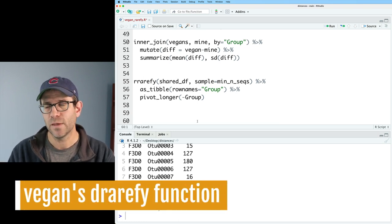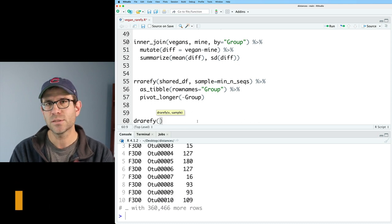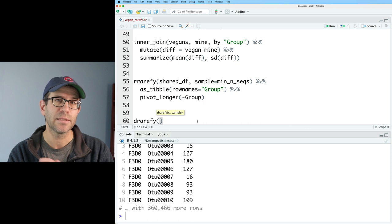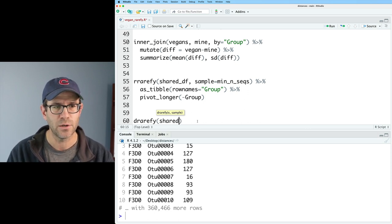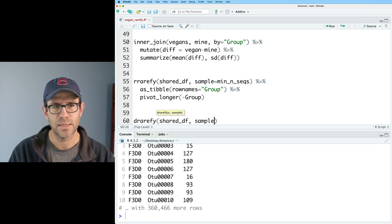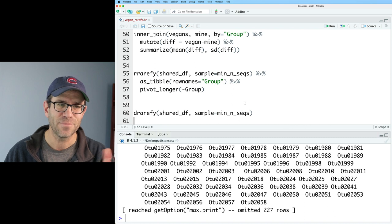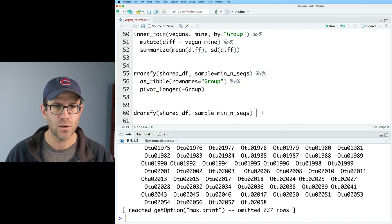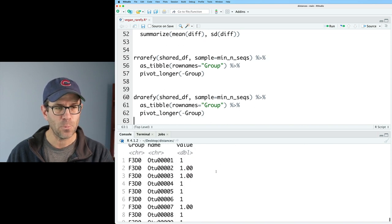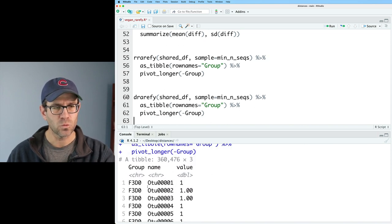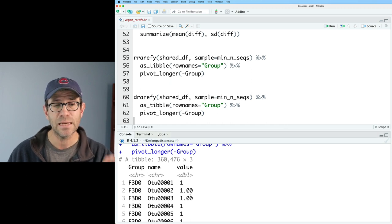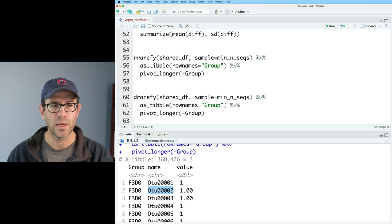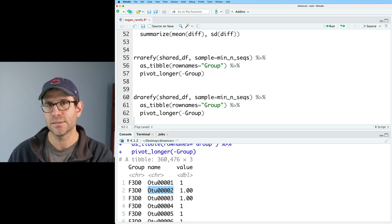Again, rrarefy gets you one subsampling of all your data. You can think of rarefaction as basically doing a hundred or thousands of these subsampling steps and then pooling all the data together. So if you wanted, you could take this data, calculate, say, Shannon diversity, and then repeat our rrarefy calculating Shannon diversity. Repeat that a hundred or a thousand times and then get out an average Shannon diversity to again get an empirical version of rarefaction on like the Shannon-Weaver diversity index. Another great tool from Vegan is drarefy. And so this then tells you the probability of seeing a specific taxa for a level of sampling effort. So we can say shared_df and we'll say sample equals min_nseqs.